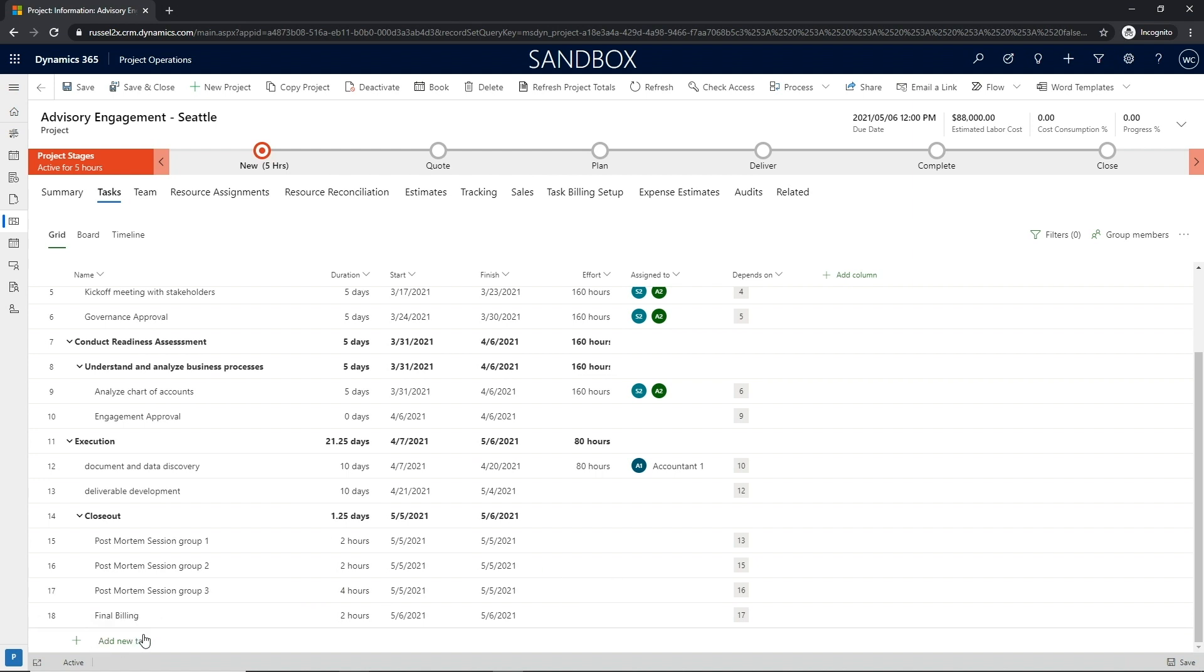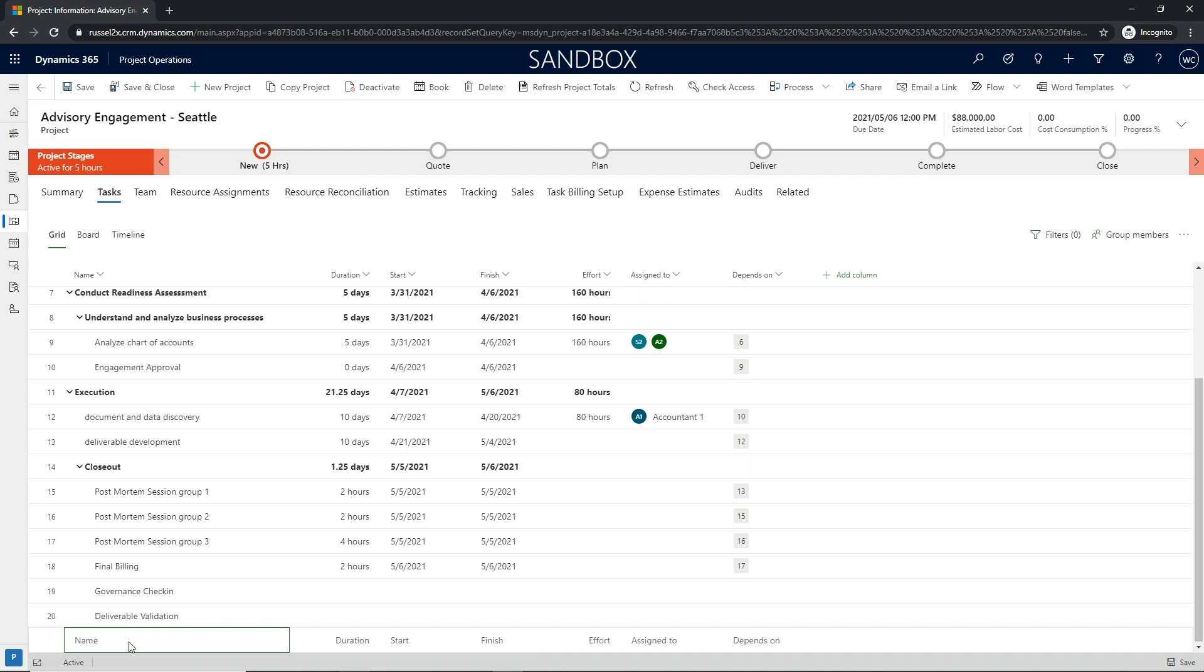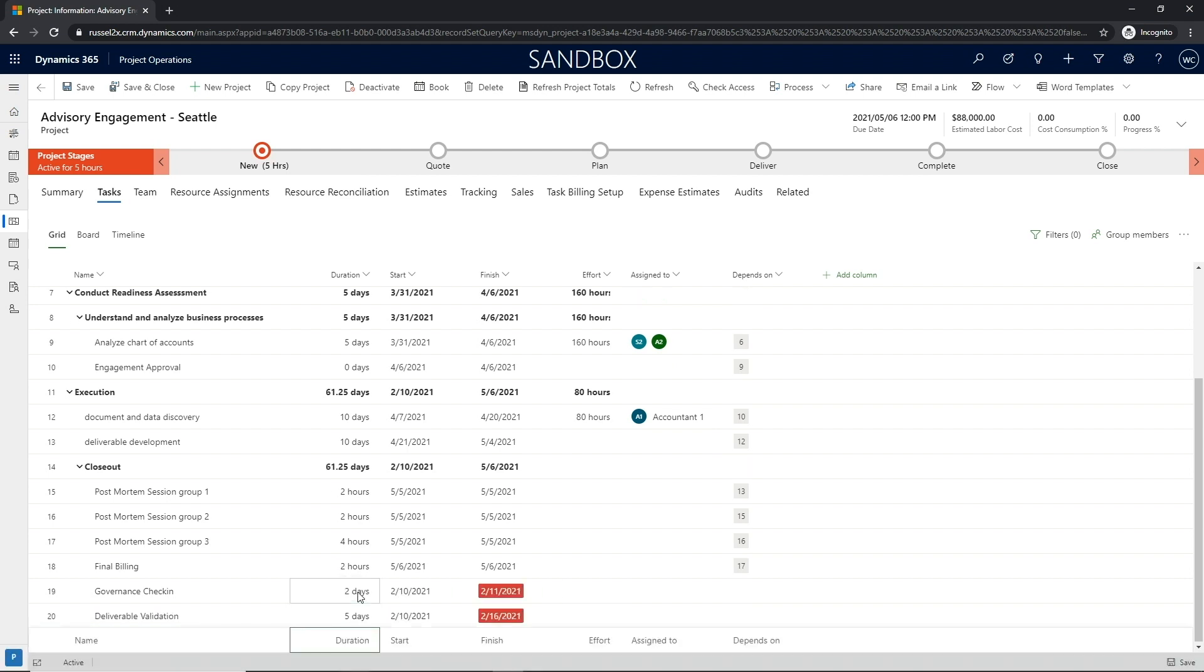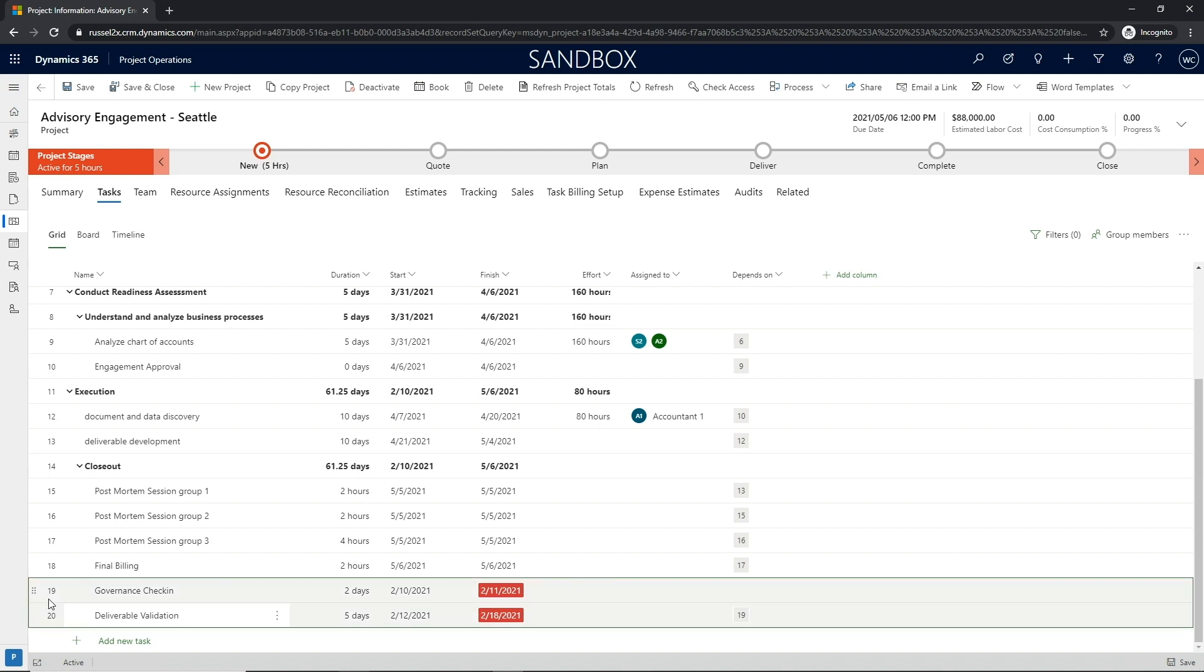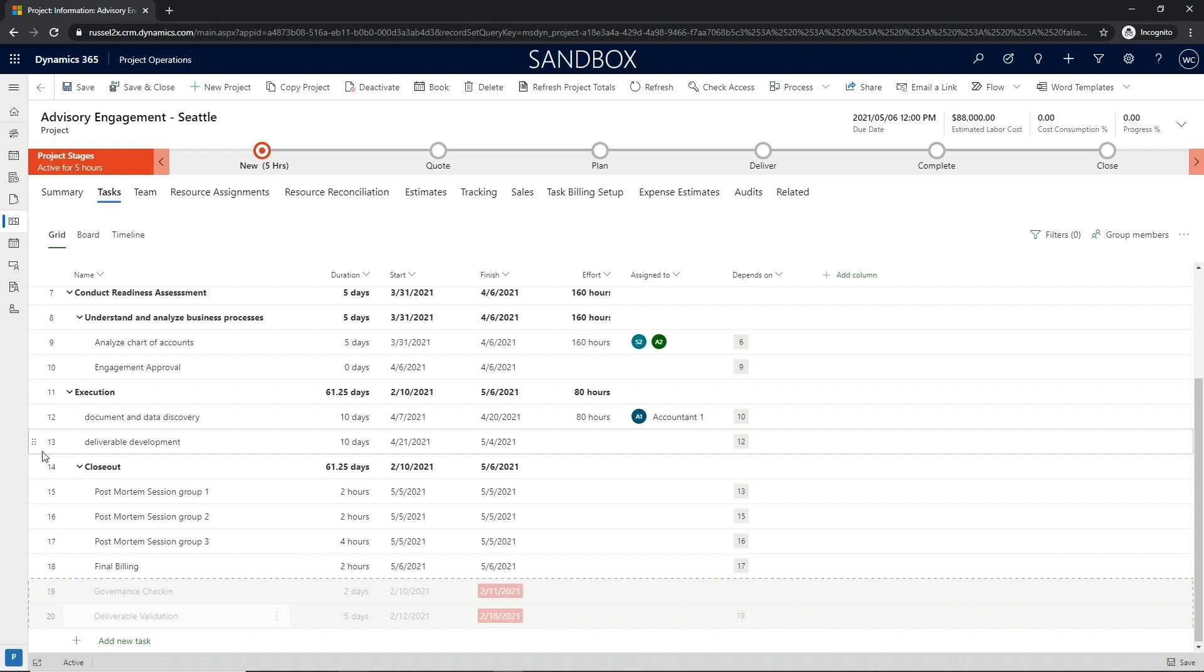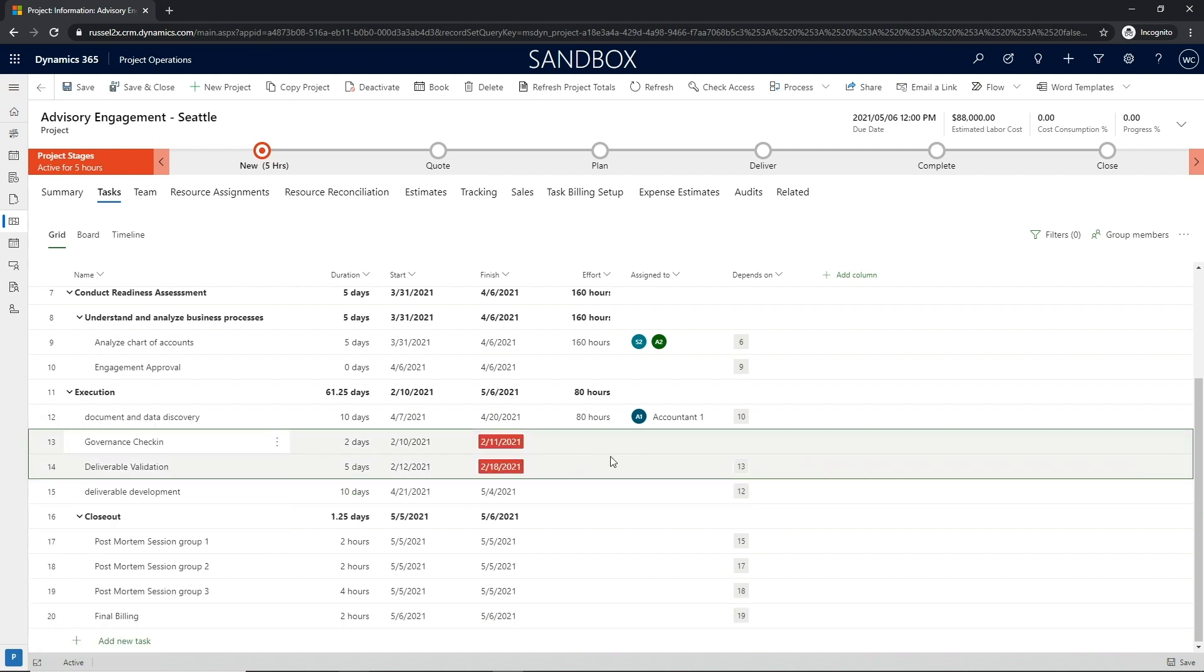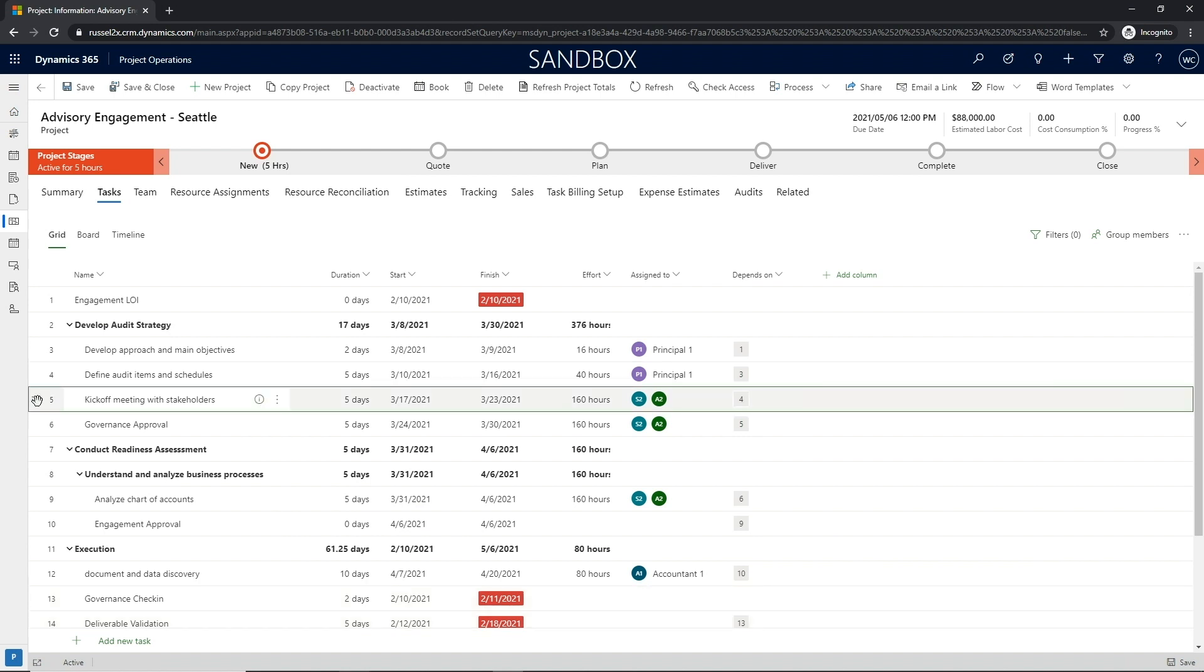Using the fixed duration schedule mode, users can define a task where they're able to hold duration constant regardless of the changes to the effort, thus allowing project managers to focus on planned delivery dates. Project Operations also supports scenarios when a task will start and end within the same day, as well as it provides support for milestones, otherwise known as zero duration tasks.